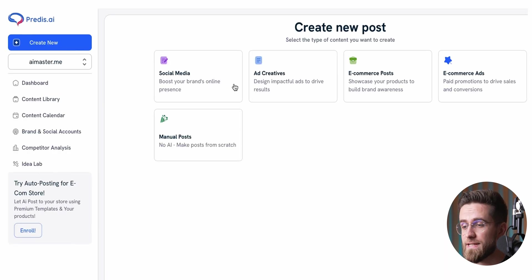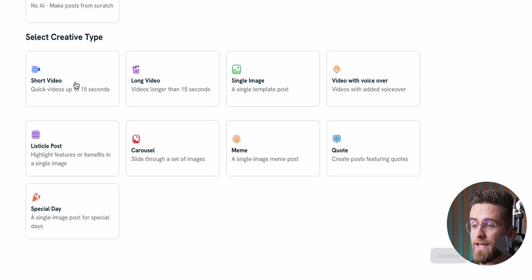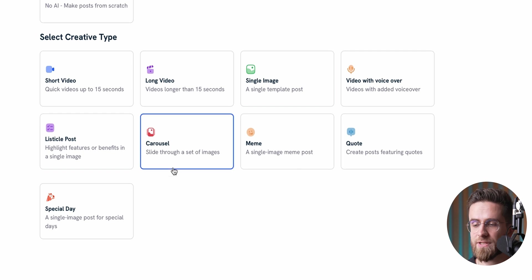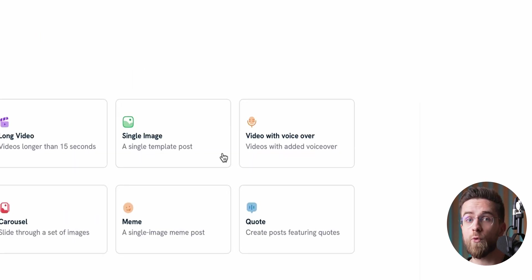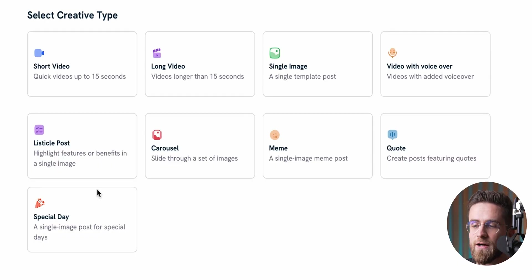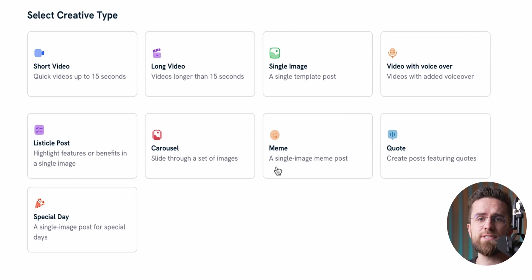Let's start with the basics. Social media posts. Predis AI can create short videos, we're talking TikTok ready 15-second clips, longer videos, single image posts, carousels, and even videos with voiceovers. That alone can take care of your entire content plan for a month. And if that's not enough, it's got you covered with more specific content like quotes, memes, listicles, or those themed special day posts.